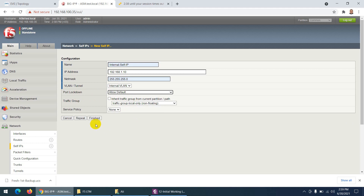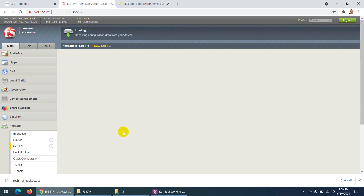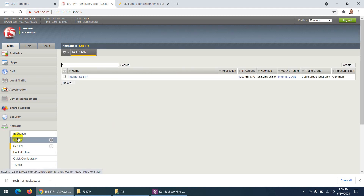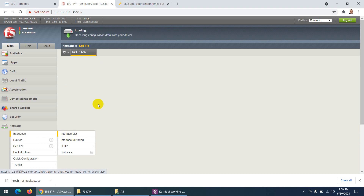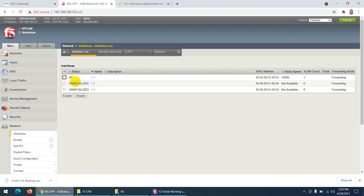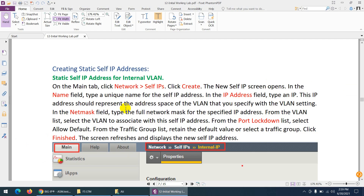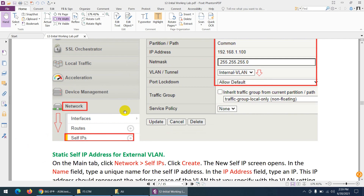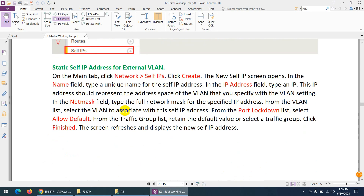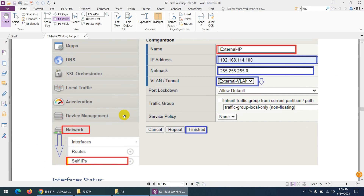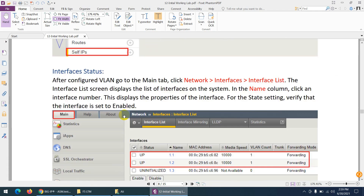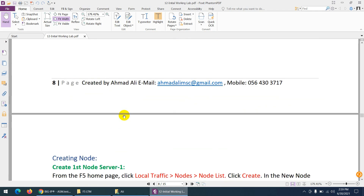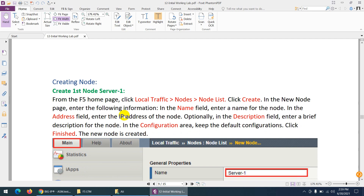Click Finish — self IP is done. If we go back to the interface, we are using only one interface, 1.1, which is up. This is the basic thing we do. Self IP is done. Now the next thing we need to configure is nodes.